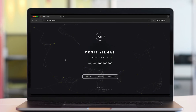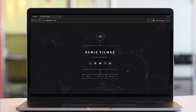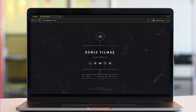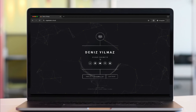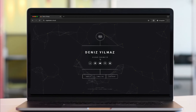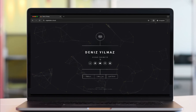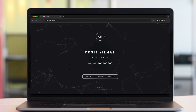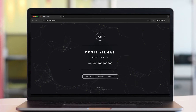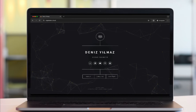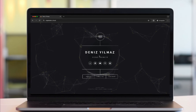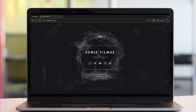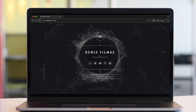Welcome to this tutorial, where I'll be showing you how to integrate Particles.js into the HTML5UP Dimension site template. Particles.js is an open source JavaScript library designed to create engaging particle effects with dynamic backgrounds and interactive elements.